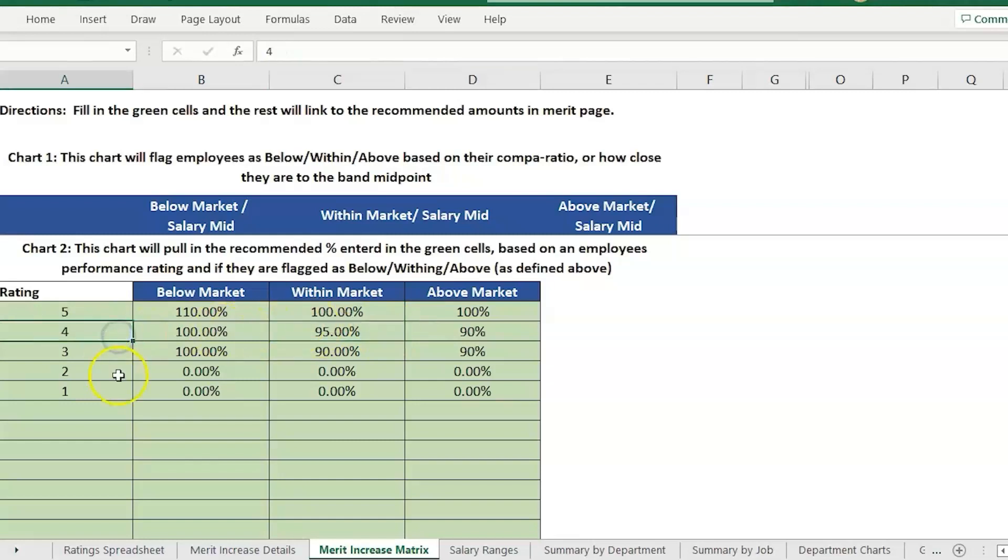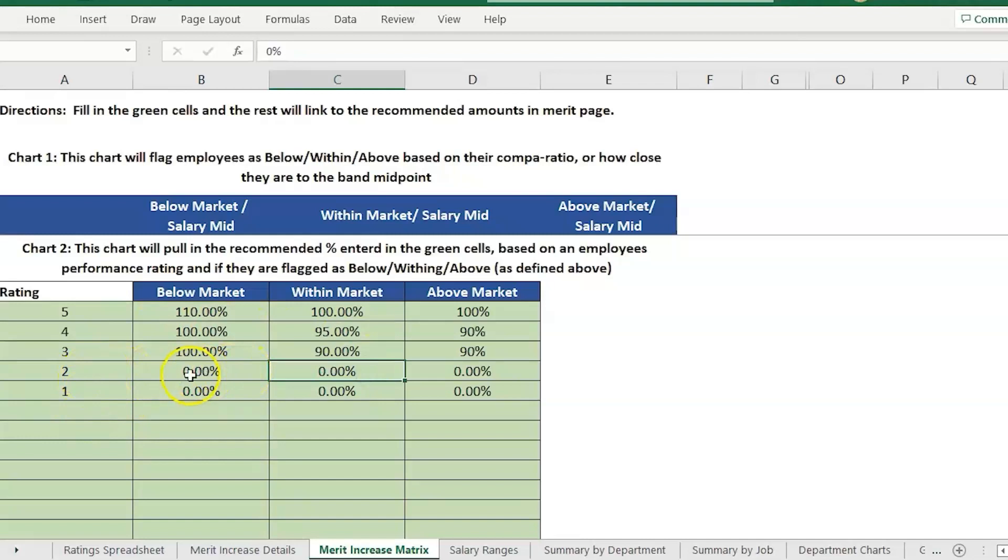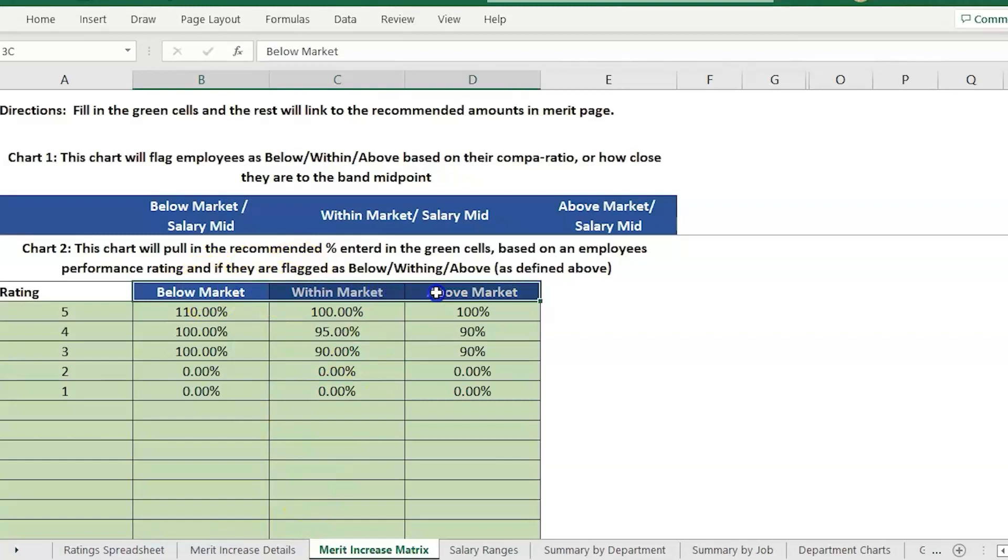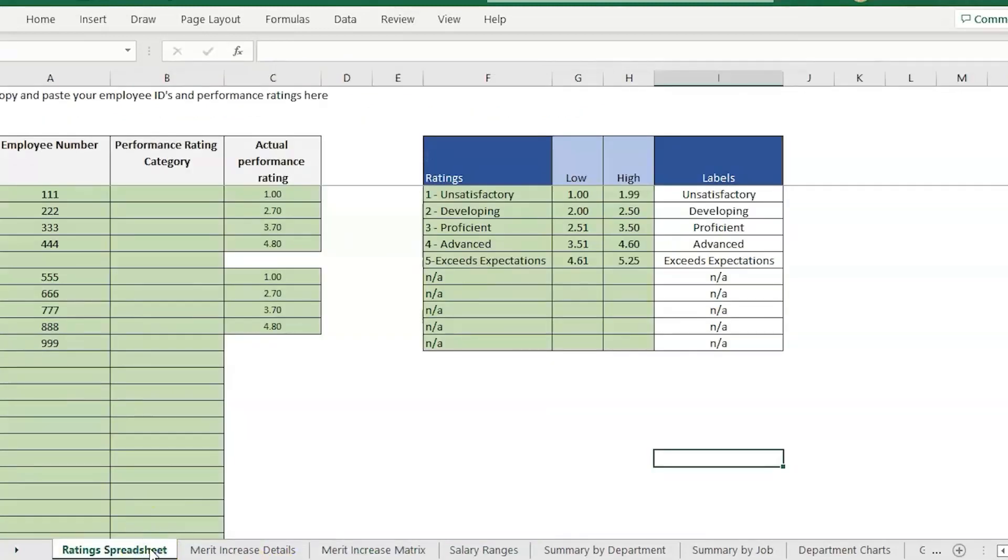If they score a 4 they're going to get 95 or 90. A 1 and a 2 is going to get zero percent whether they're below or above salary range or the market range that we set. That is explained more in another video about how you categorize them into those three.